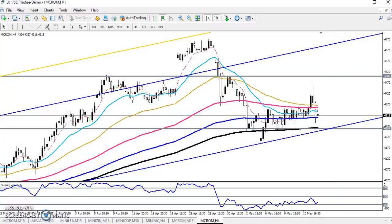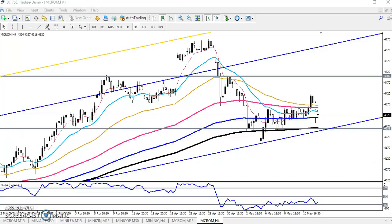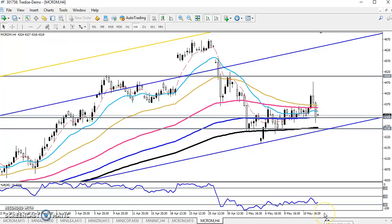This is a 4-hour chart. You can see this is a strong supporting line placed by the 200 moving average, and this is a previous supporting level. At the level of around 4225, it is a strong support. Next, you can see the 150 moving average is also placing and becoming a support. So this is one supporting line and another supporting line is at 4225.